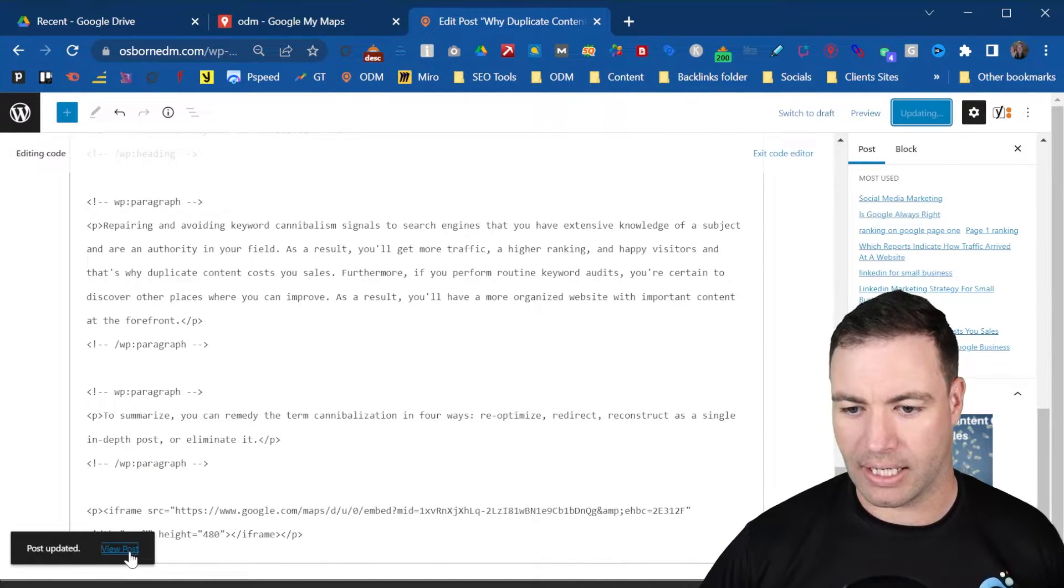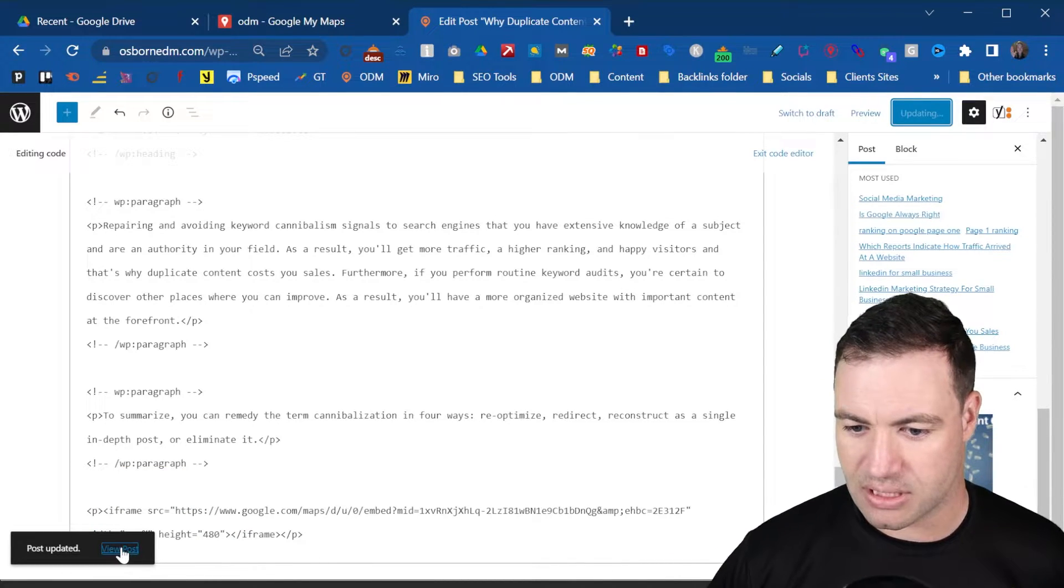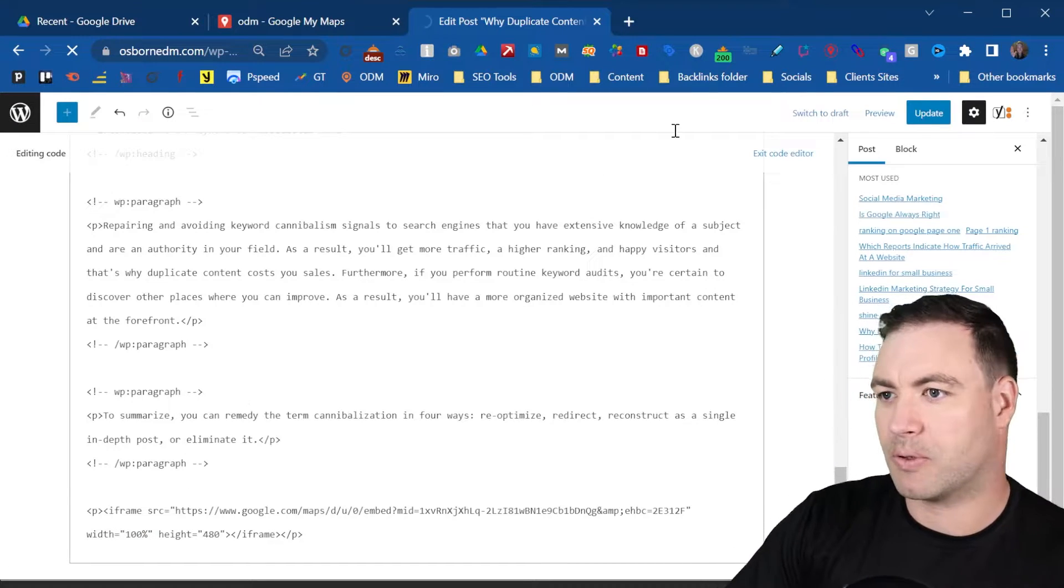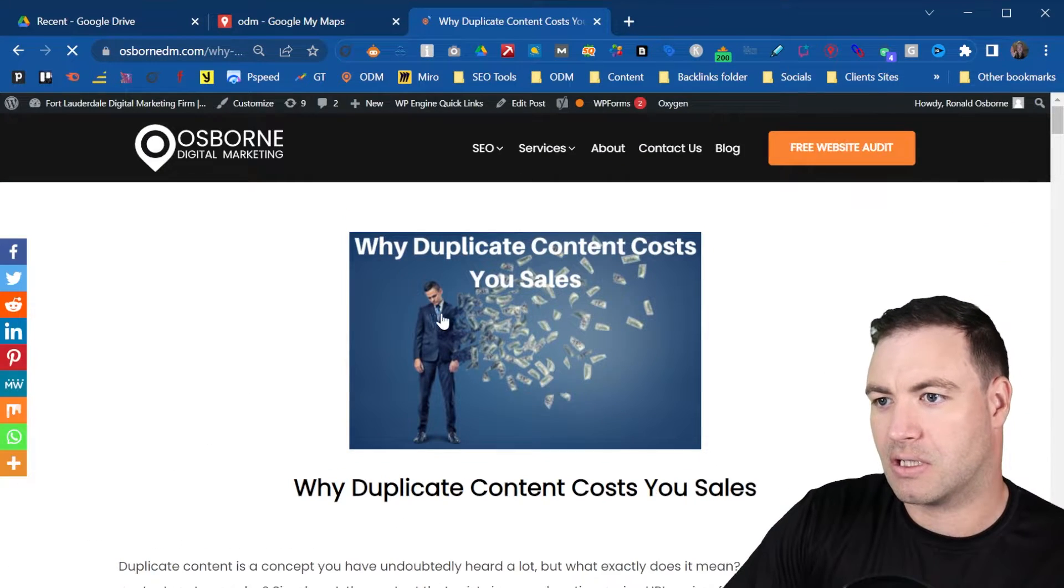Now we should see the embed of the My Map on the blog post.